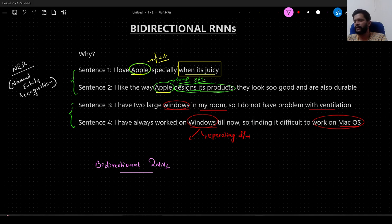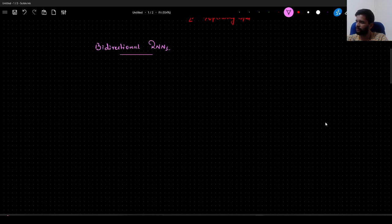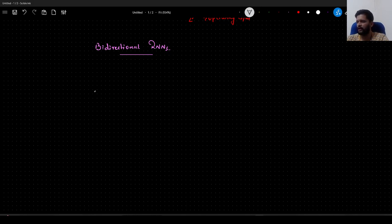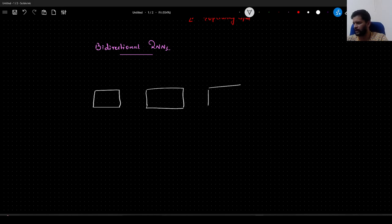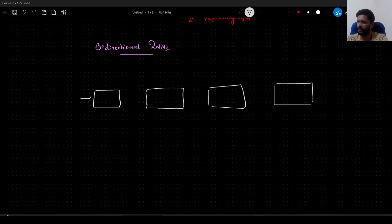So how does a bidirectional RNN architecture look like? You know that it has to consider the inputs from the previous time step, the current time step, and also the context from the future time step. Let me quickly draw that. Let me first draw a simple RNN as we all know it. If we treat this as one block of RNN, let me unroll it for four time steps. This is how a simple RNN looks like.